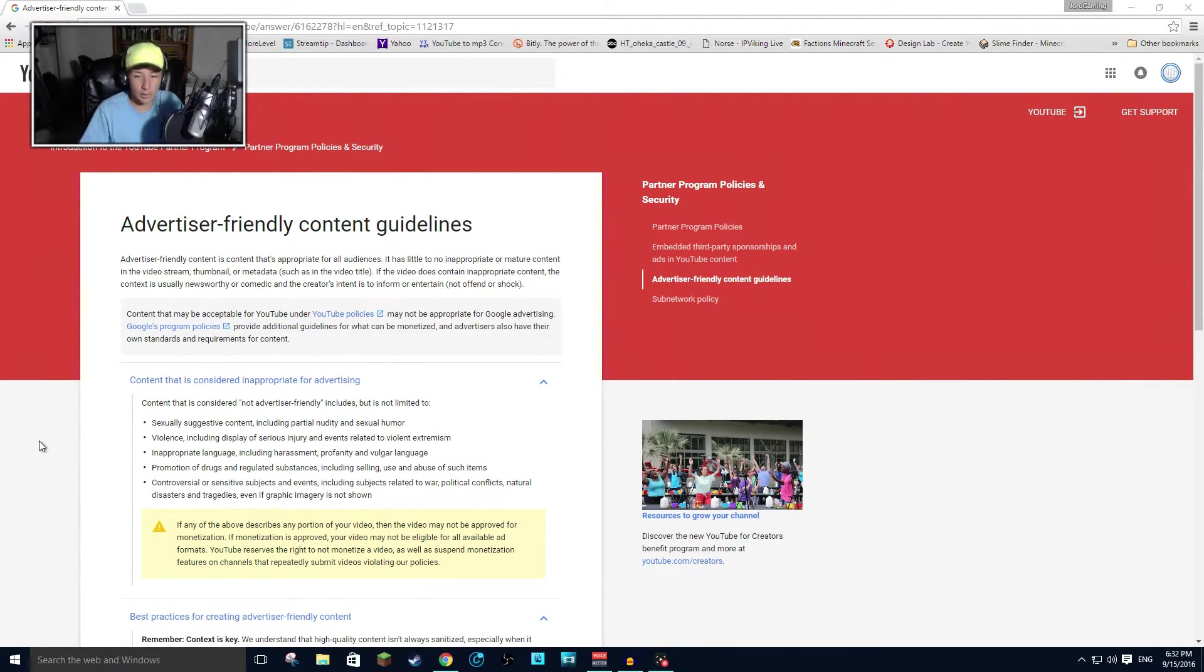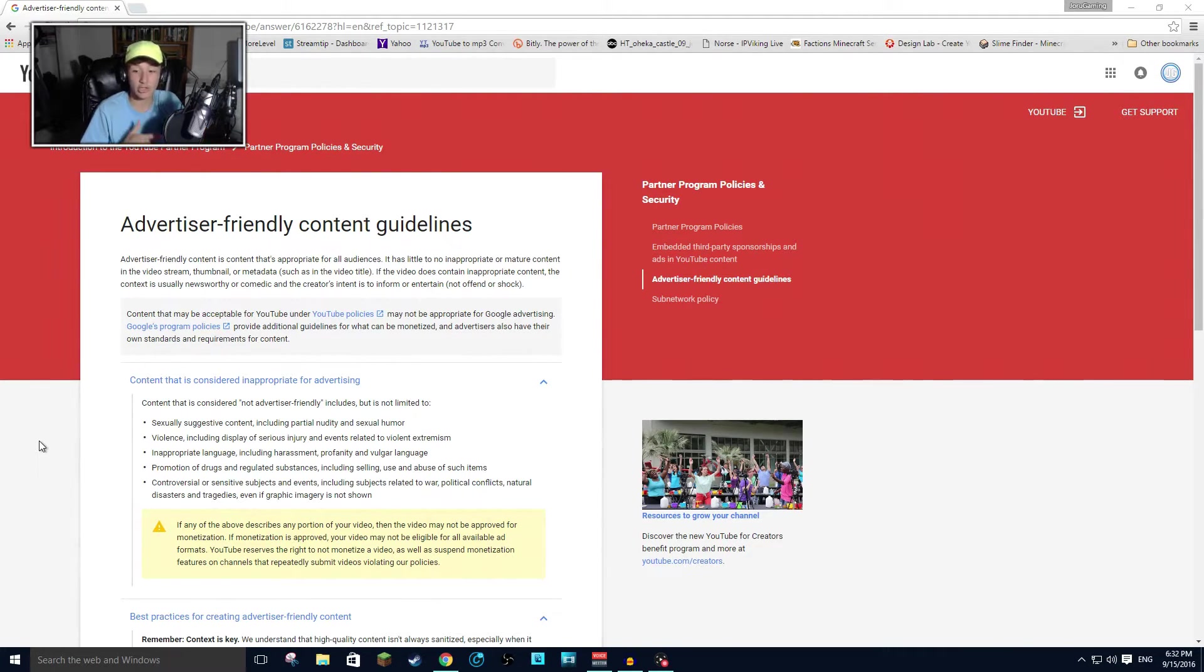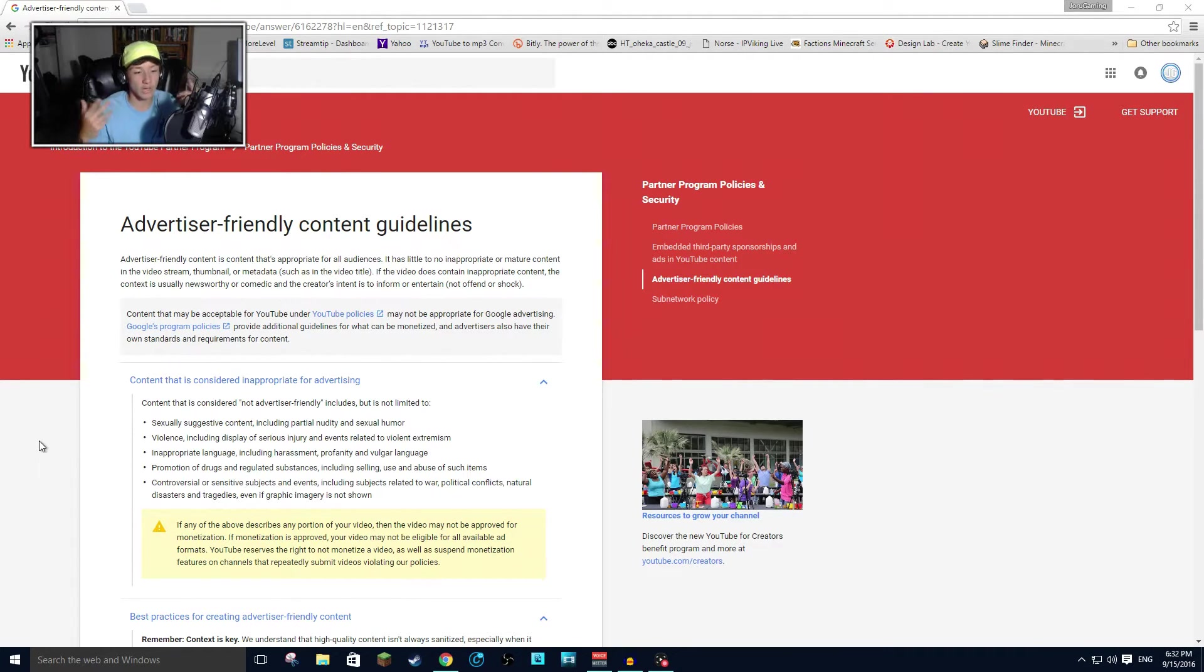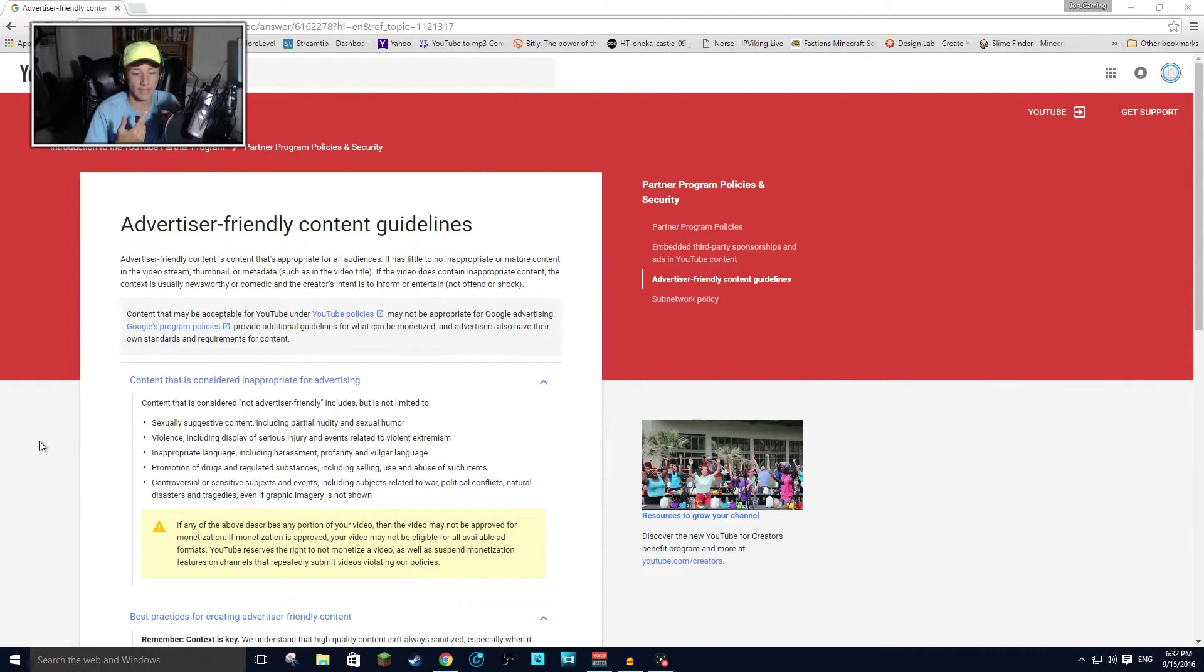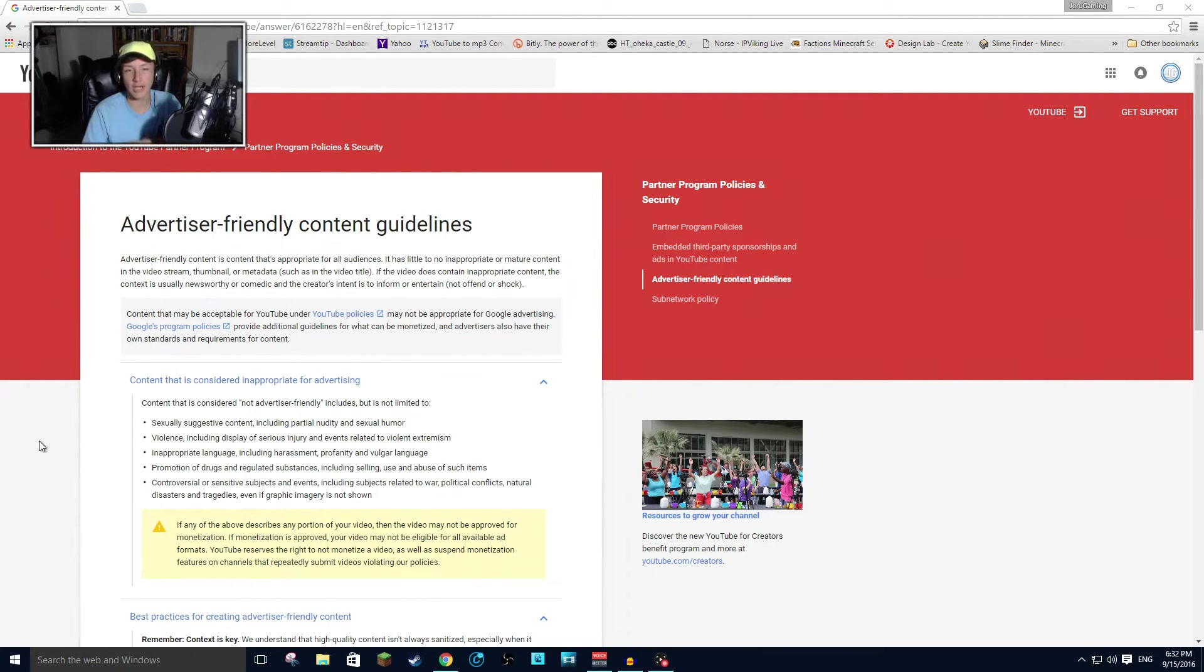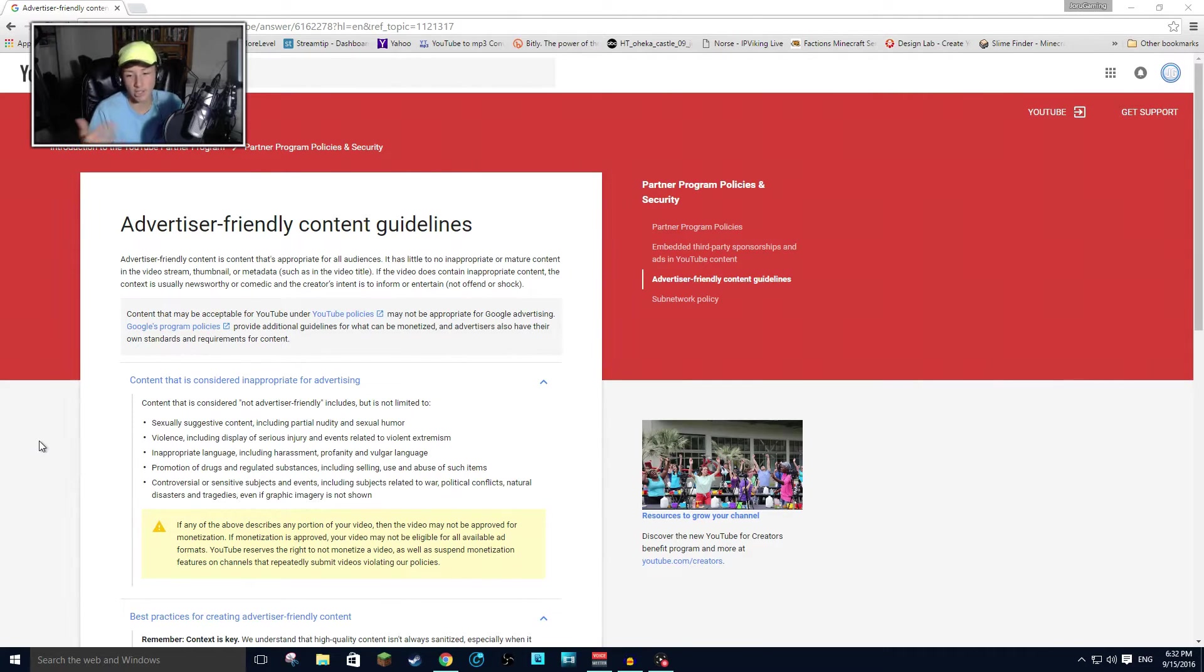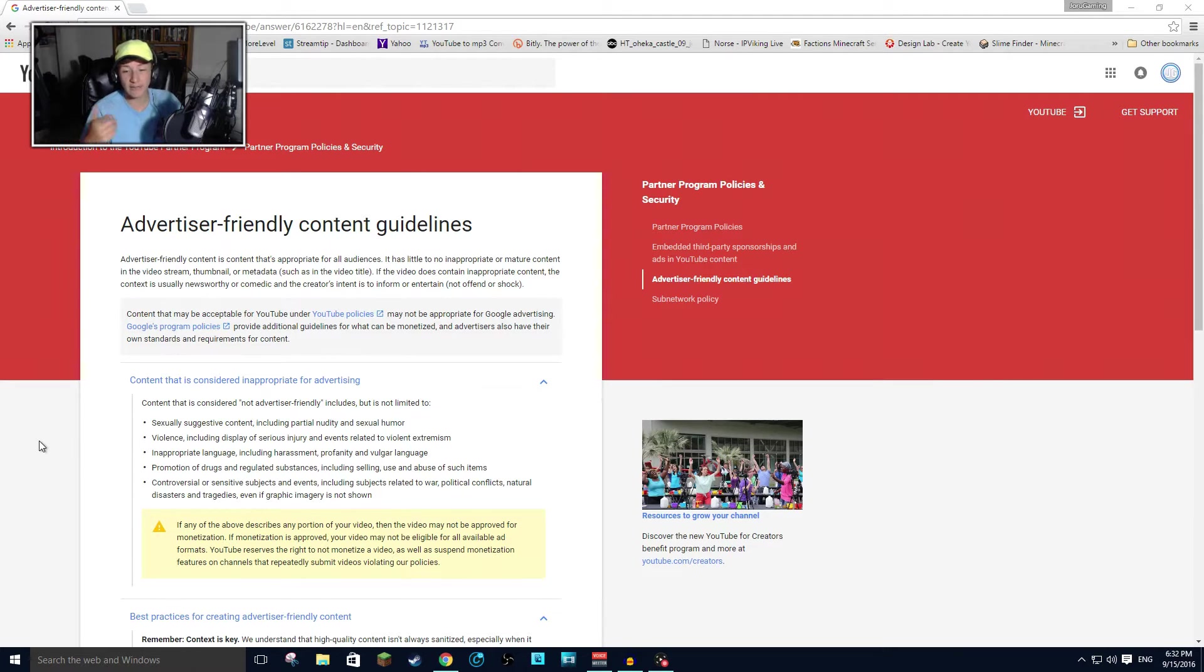Also, the promotion of drugs and related substances, regulated substances, including selling, use, and abuse of such things. People want to let people learn or know what certain type of drugs do to you. Now, they're obviously promoting the opposite of drugs, but they're using drugs to promote that. So there's loopholes in all of this.